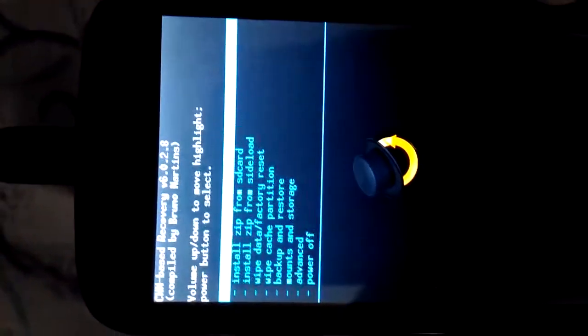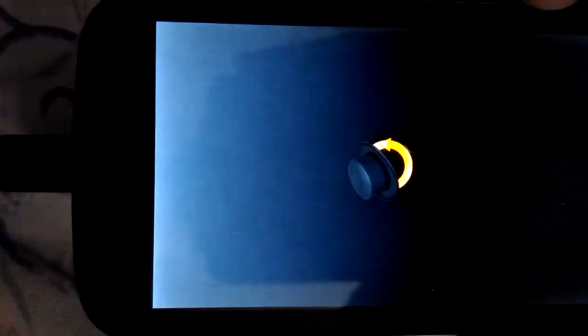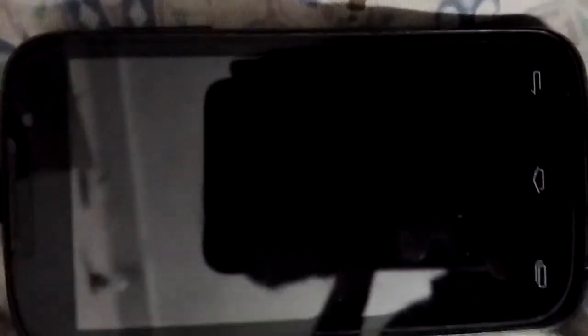The volume keys will now alter your decisions and the power button will do its job. It's on reboot system now, so let me click on reboot system now. My phone will now reboot.